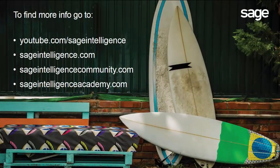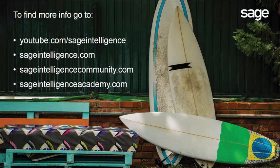To view other videos in this series, go to youtube.com/SageIntelligence. Also, connect with us at SageIntelligence.com and SageIntelligenceCommunity.com.